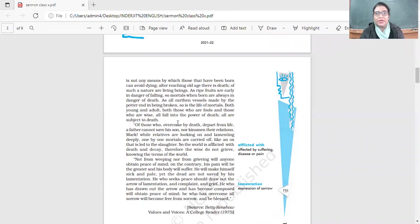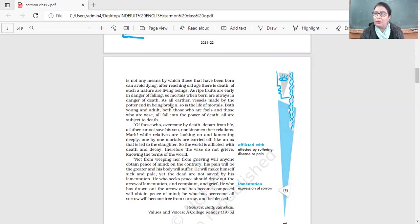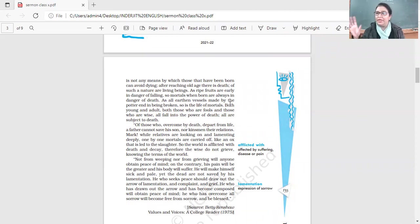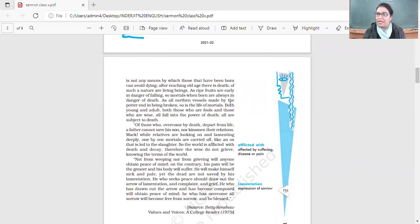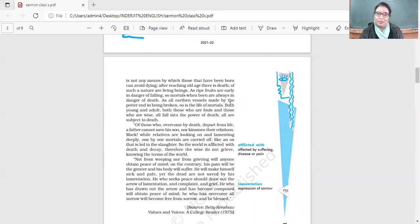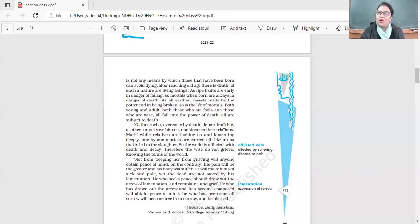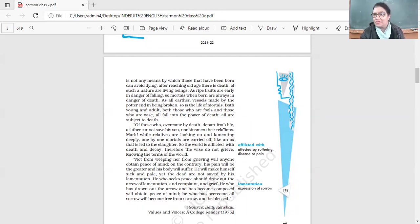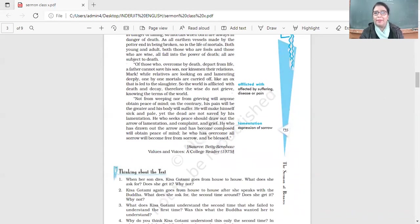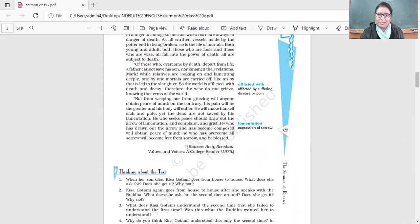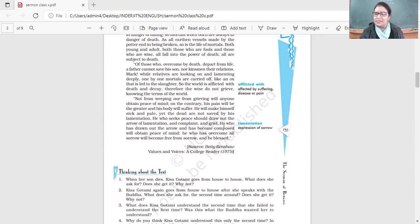As all earthen vessels made by the potter end in being broken, so is the life of mortals. Your matka, pitcher, flower pot - it just falls and breaks. Our life is over. Both young and adult, both fools and wise, all fall into the power of death. All are subject to death. Of those who overcome by death depart from life, a father cannot save his son nor kinsmen their relations.